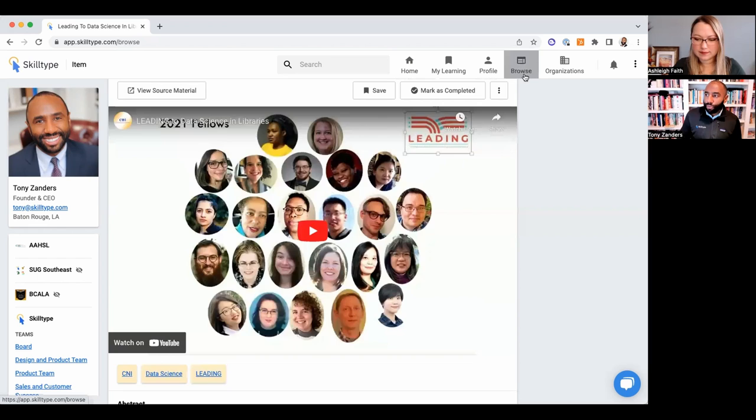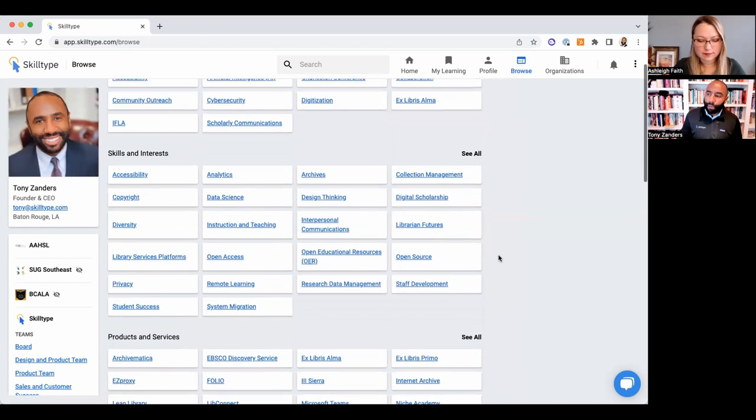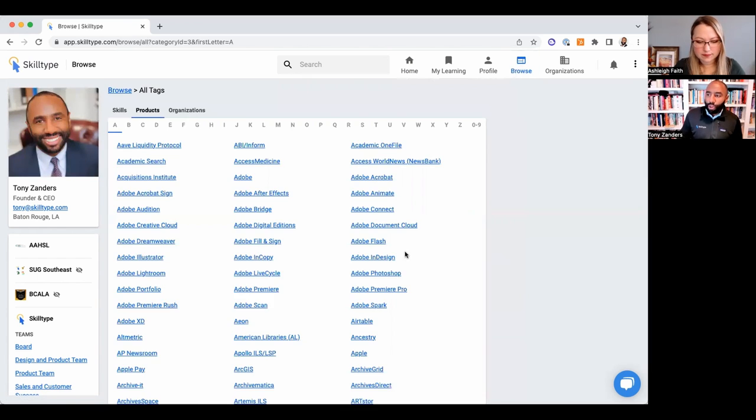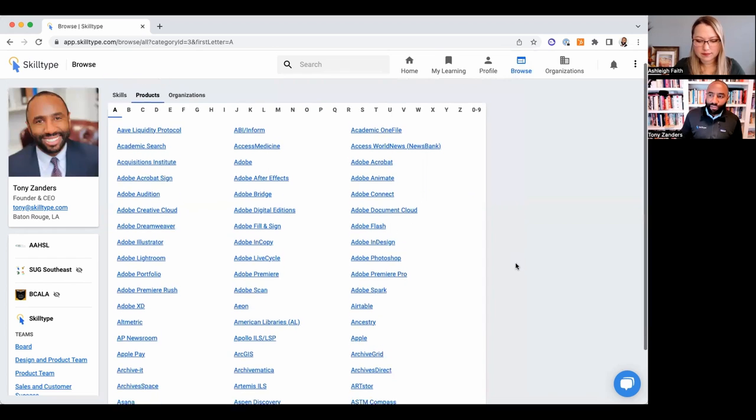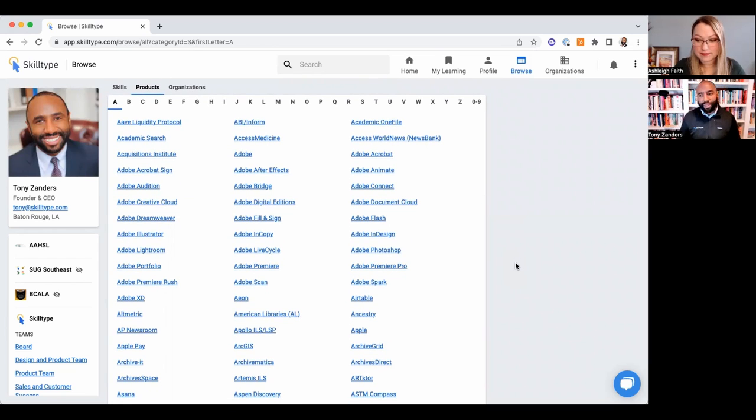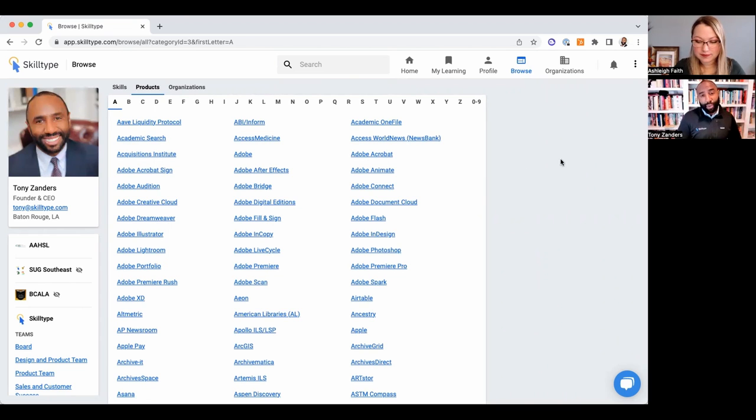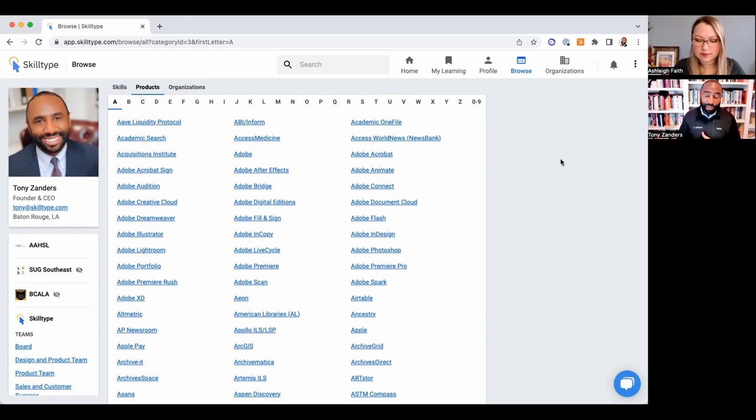I'll jump to the browse tab just for a moment. So we have close to a thousand different skills and products—very impressive, that's cool—across that.